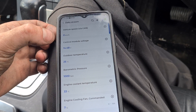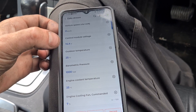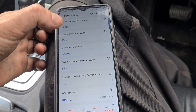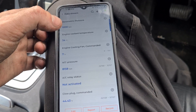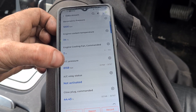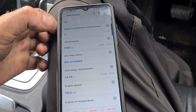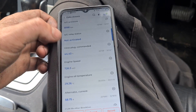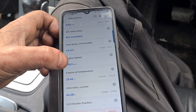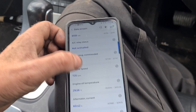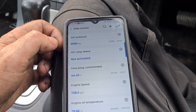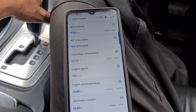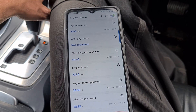So you've got the vehicle speed, the voltage, outside temperature, barometric pressure, engine coolant temperature, AC pressure. The AC relay status is not activated — so let's turn the AC on and see if that changes.